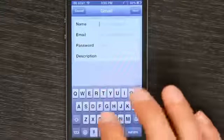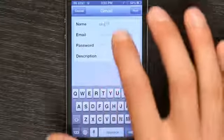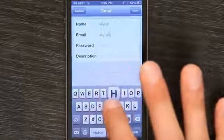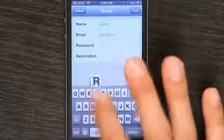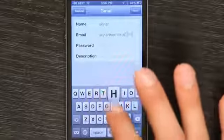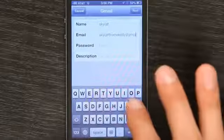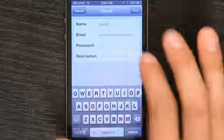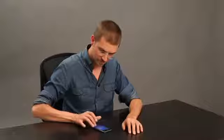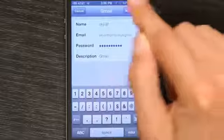Type in your name, your email address, and your password. Once you've typed all that in, tap Next.